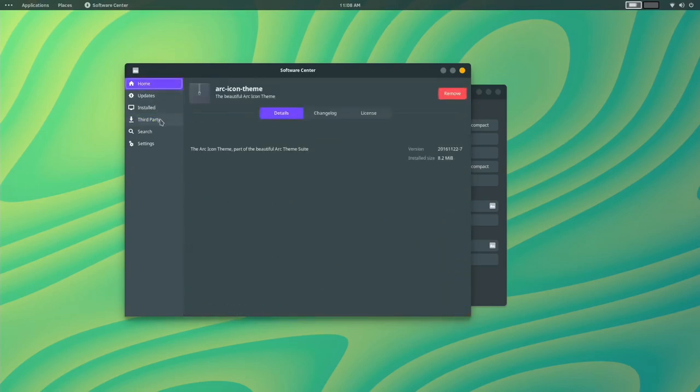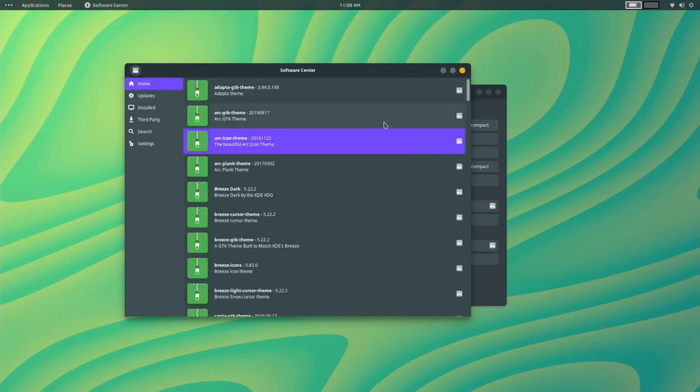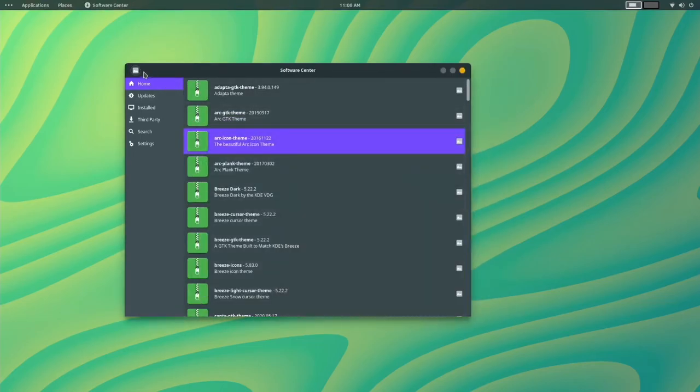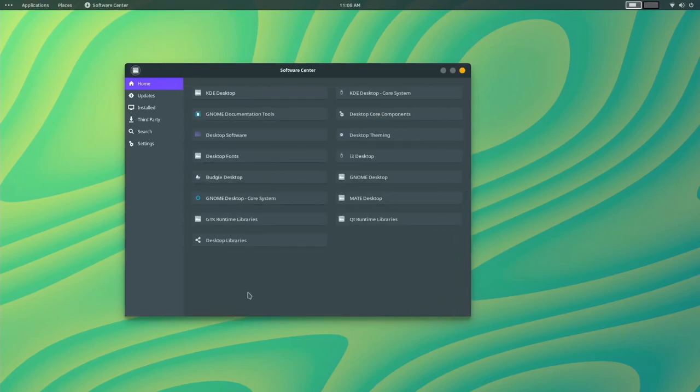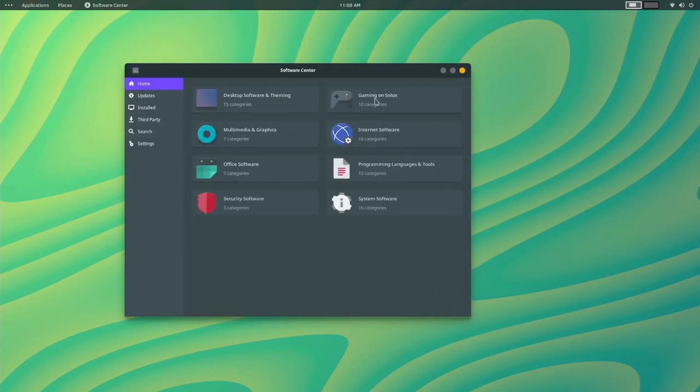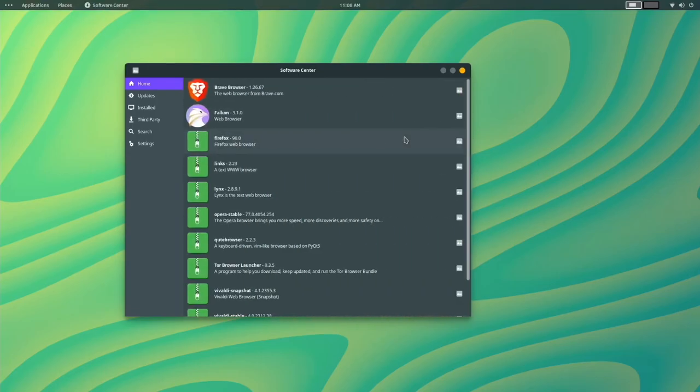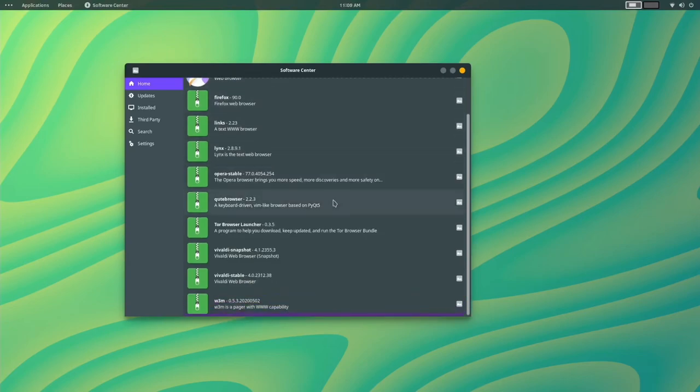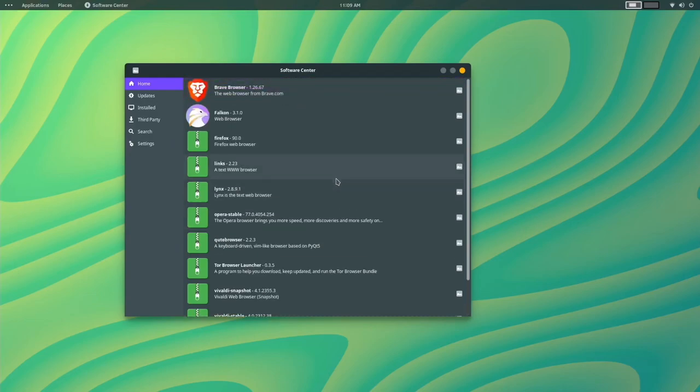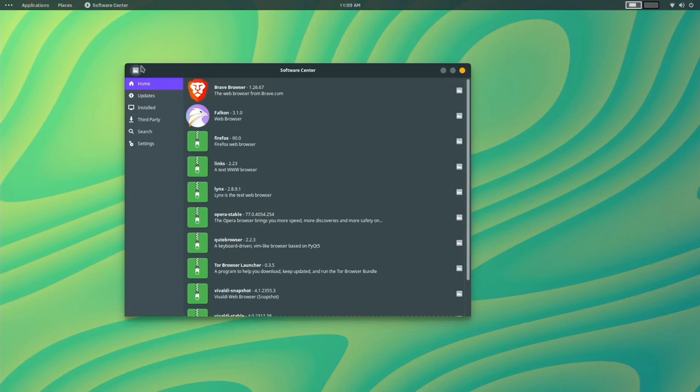And then you have your regular applications that you can install and the things you may need under a really nice category system. As you can see here, you've got gaming, internet software, any browser you could pretty much think of is here, Brave, Firefox, Falkon, Vivaldi, Opera, all of the very normal web browsers. So if you use one of those web browsers on your other machine, whether it be a Mac or a PC, if you're an Opera person, you can have Opera installed on Solus. If you're a Vivaldi person like me, you can have Vivaldi installed or you're a Brave person, you can do that. Or if God forbid, you're a Google Chrome person, you can have Google Chrome installed.